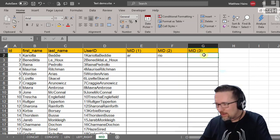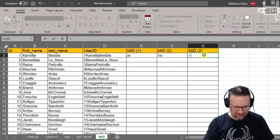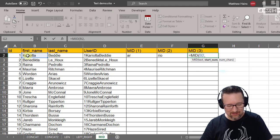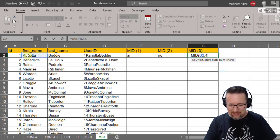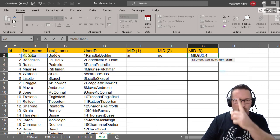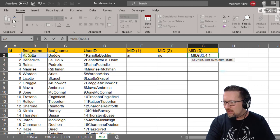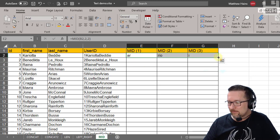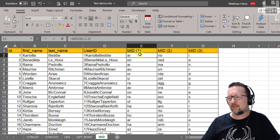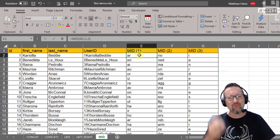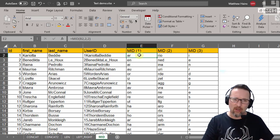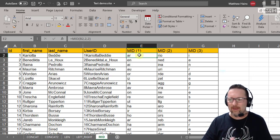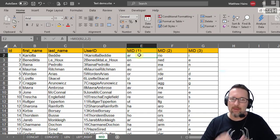Another example: start four letters in and return just one character. You can copy that down for the whole column. The reason we learn these functions is that sometimes you need to extract information from text, or create something from text data — and that's exactly where LEFT, RIGHT, and MID come in very handy.